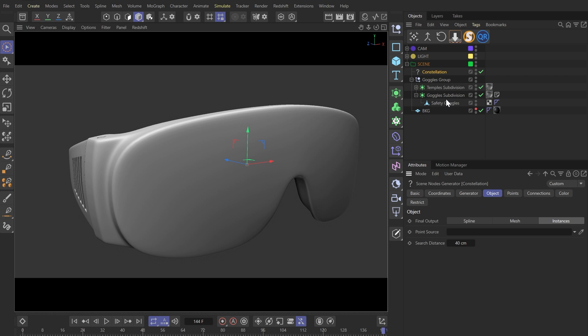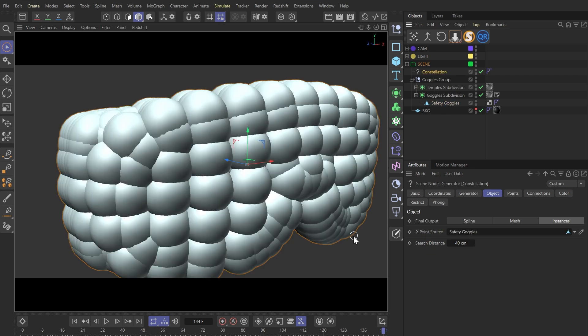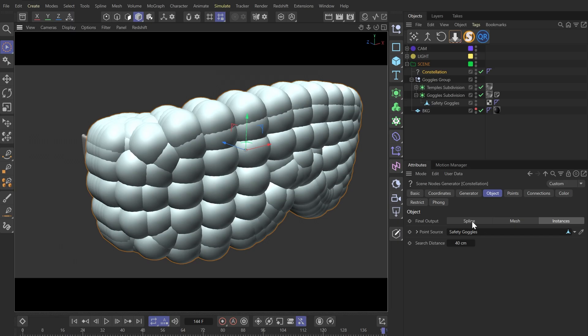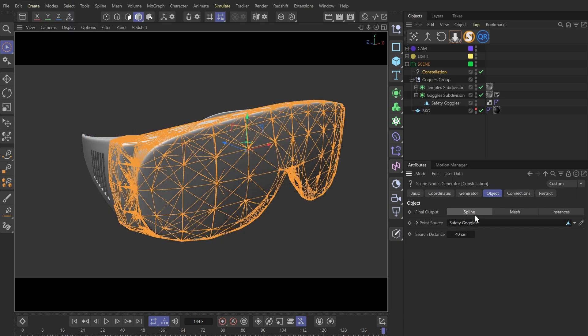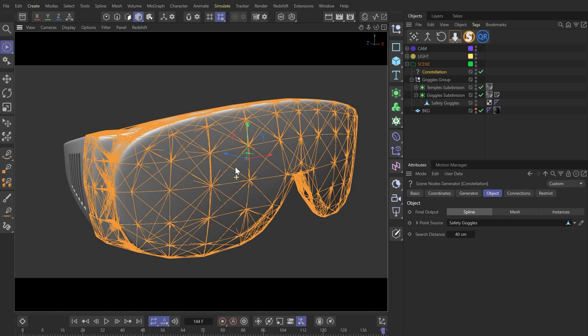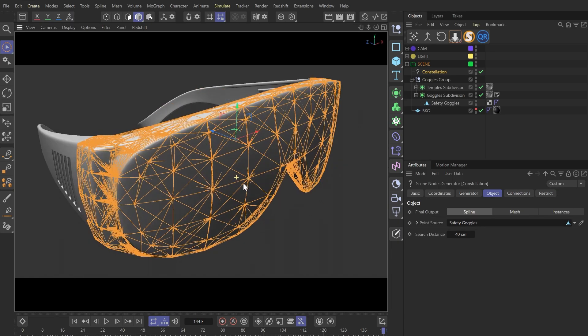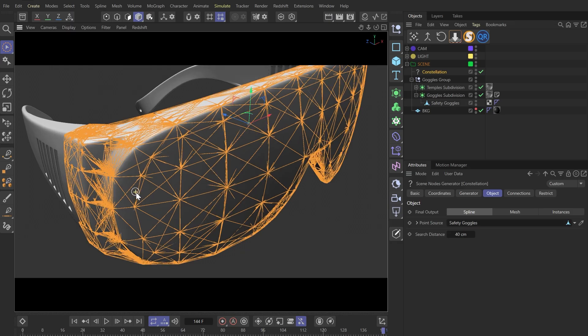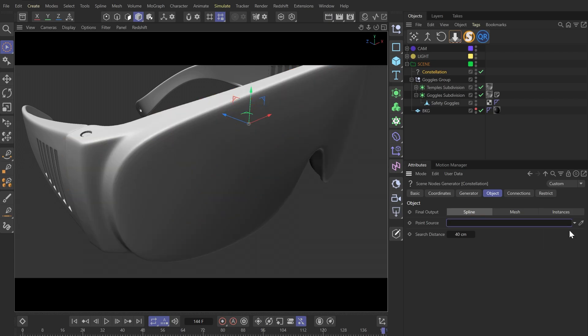We can drag our model directly into this object point source. To get a better view, let's select the spline in the final output for now. We'll notice that this will generate a pretty regular pattern, which I believe is following the flow of the model's polygons. And I think this looks kind of boring, so I don't want this.